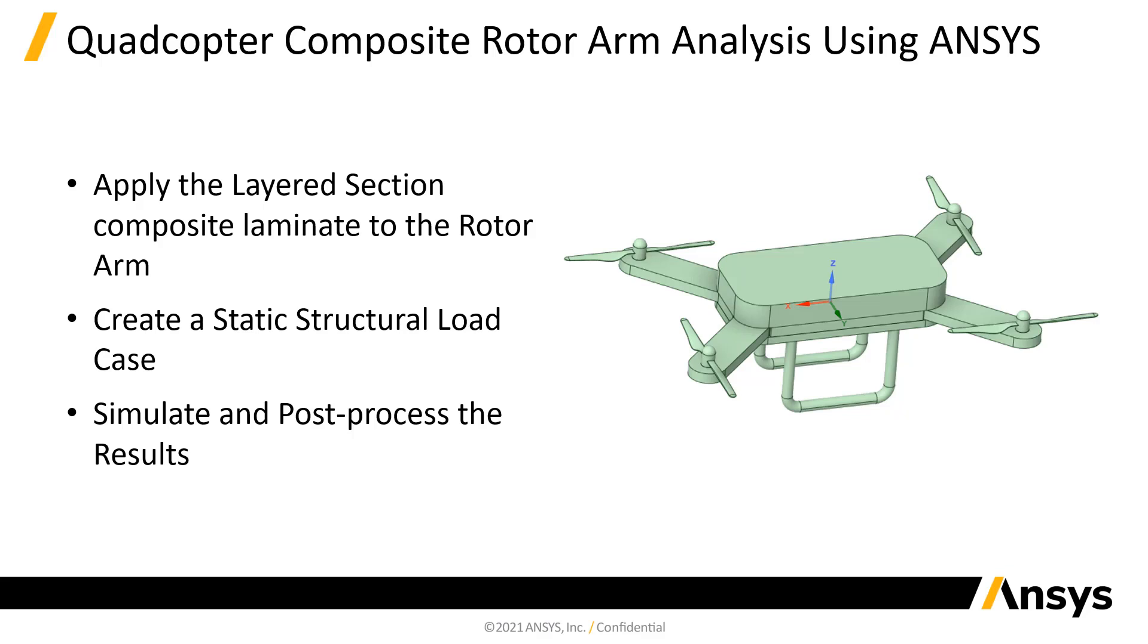In this video, we'll use the layered section technique to create a composite laminate and apply it to our rotor arm geometry. We'll then add a static load case representing the thrust force from the quadcopter motor and post-process the results.